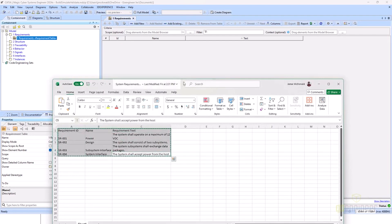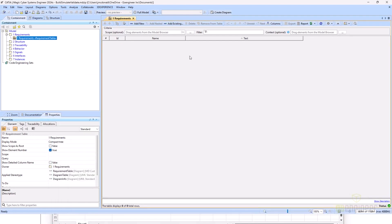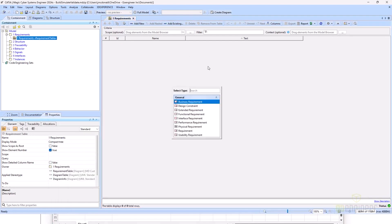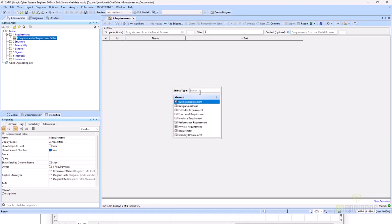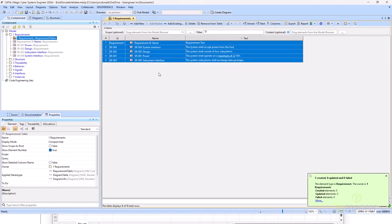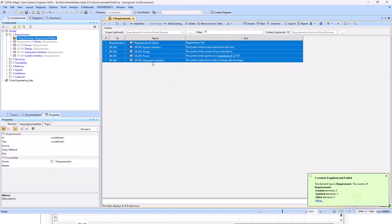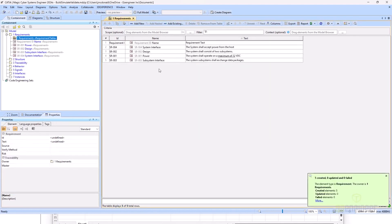I'll copy and paste, and it asks me what type of requirement I want to create. I'm just looking for simple requirements. Now that will create those based on the requirements I had in my Excel table.